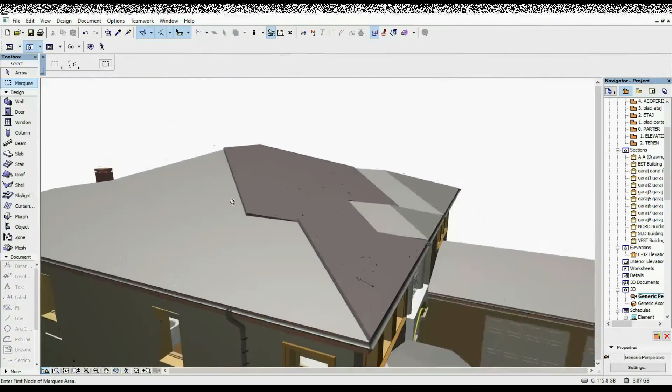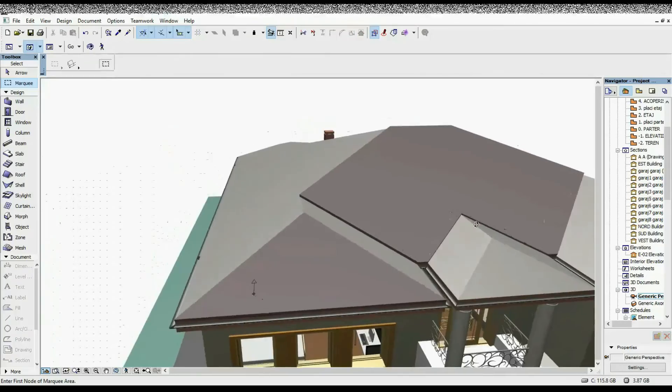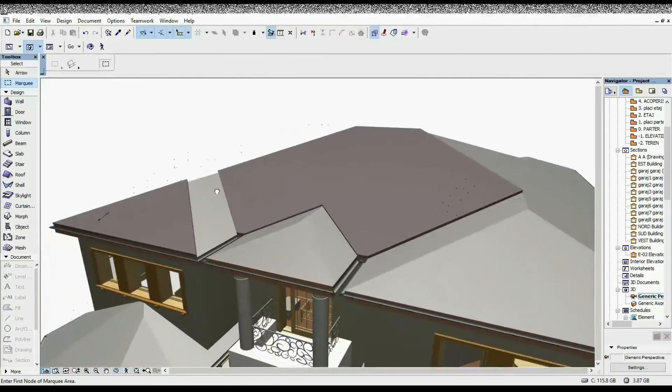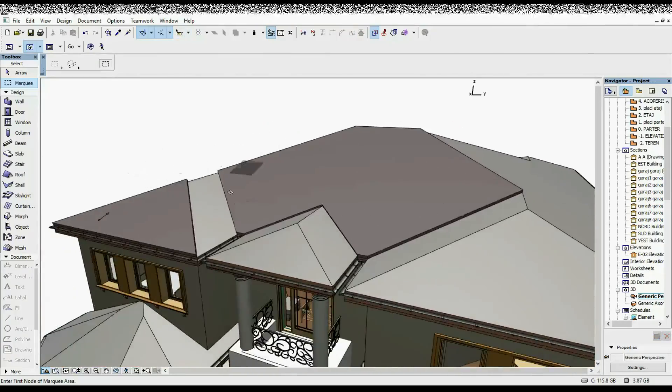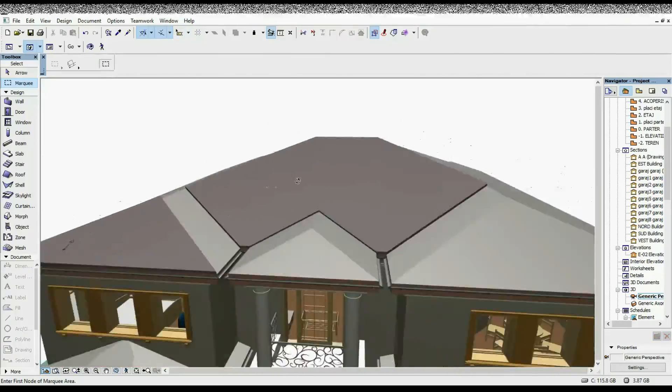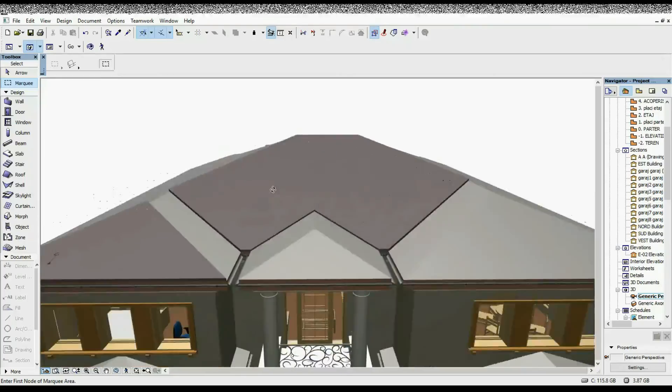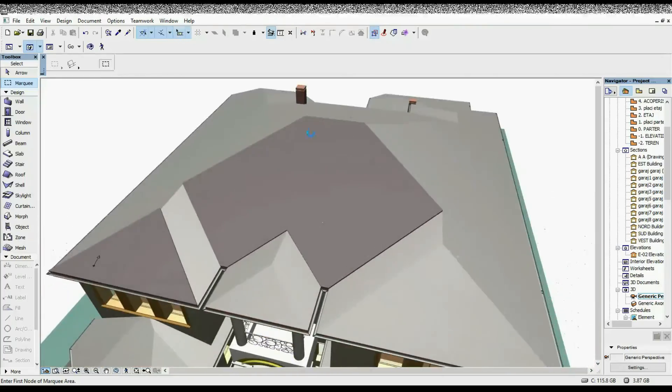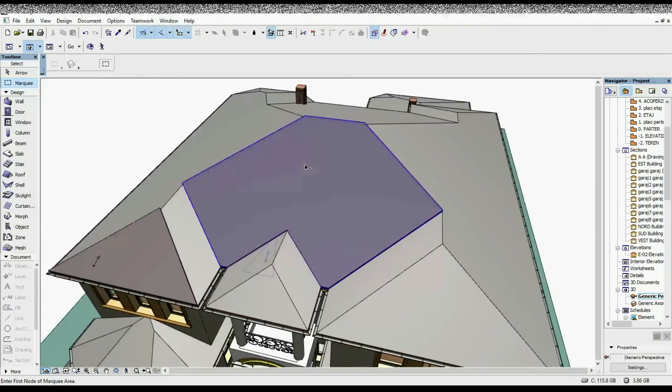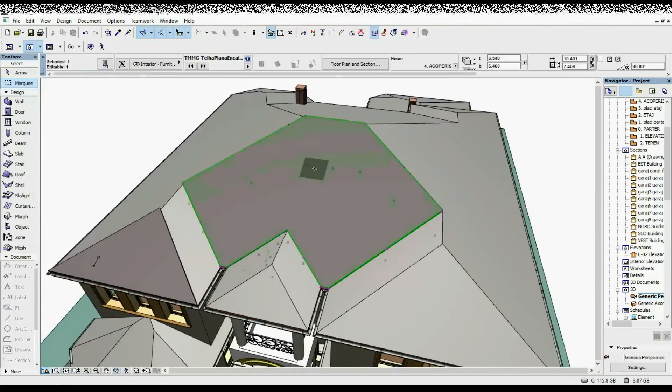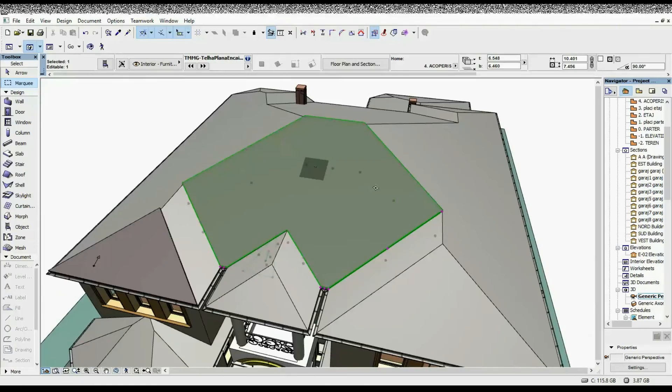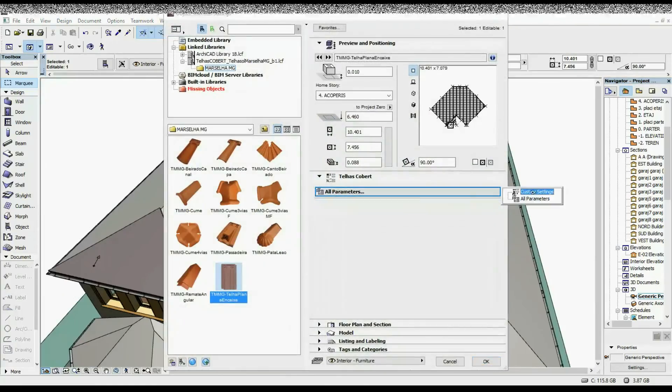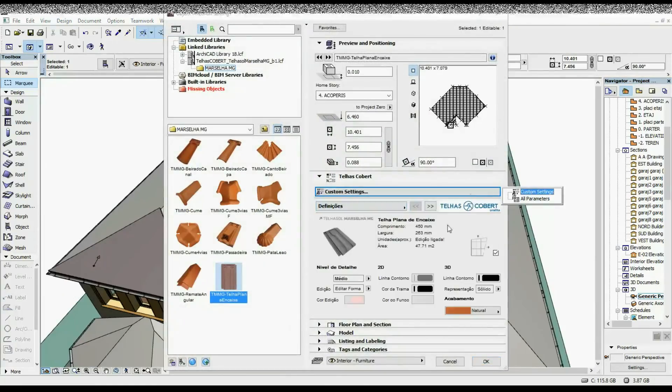I have it here already, so it's much easier once you've set out the slope and everything else. You can just repeat this everywhere. Once again, you can select it and just go under Custom Settings. Over here you have the square meters of the tile area.